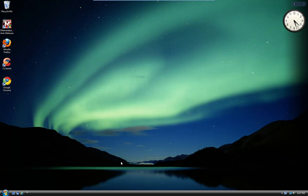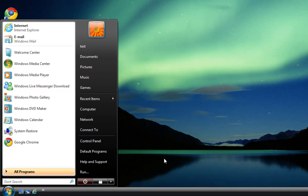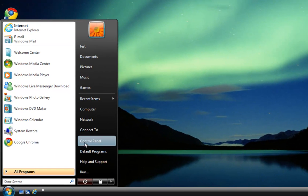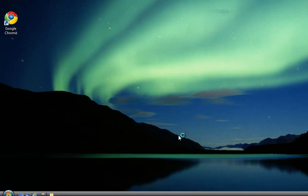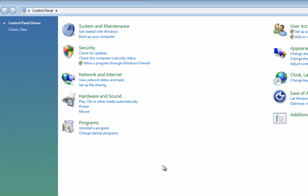So what we're going to look at now is how to remove anything that you don't really need on your system anymore. To do that, we go down to the start button, left click start, and then we go to control panel.